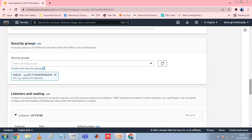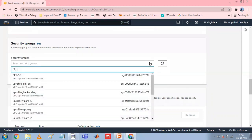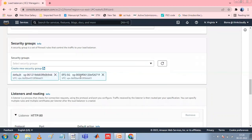For Security Group, select an existing security group or create a new one. The security group for your load balancer must allow it to communicate with registered targets on both the listener port and the health check port. The console can create a security group for your load balancer on your behalf with rules that allow this communication. You can also create a security group and select it instead by choosing Create a New Security Group.